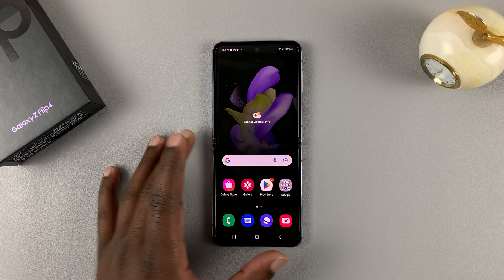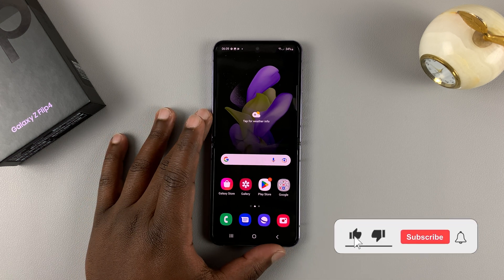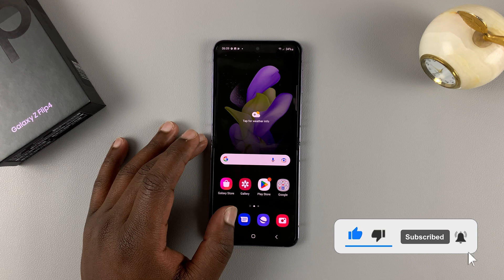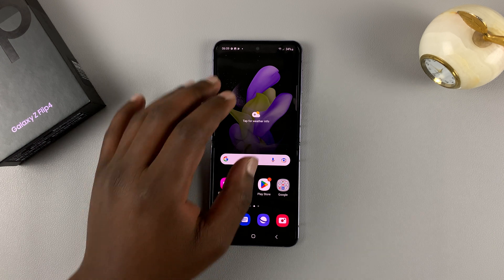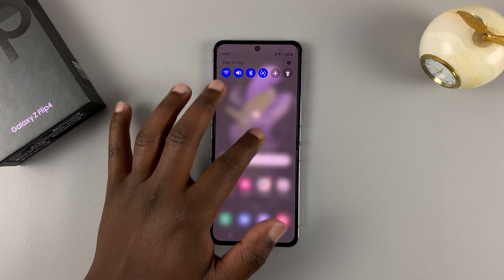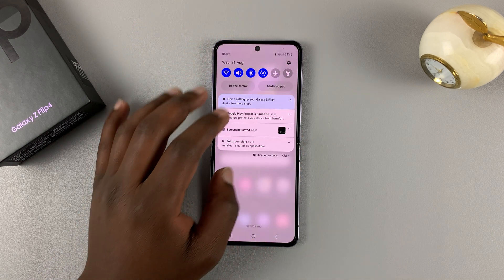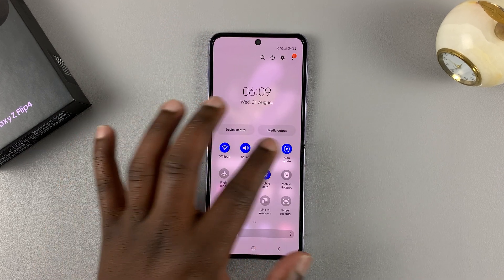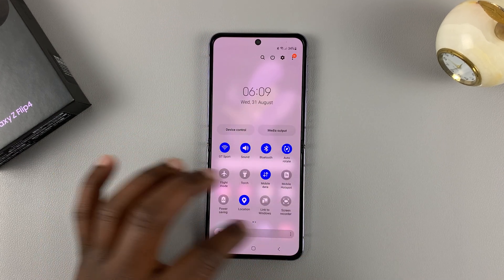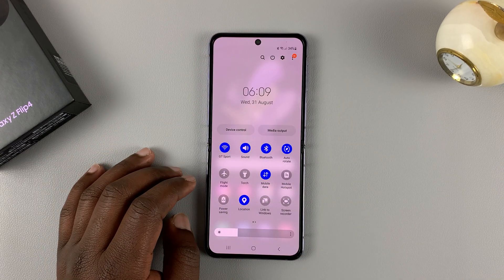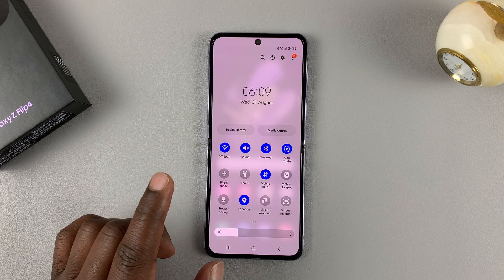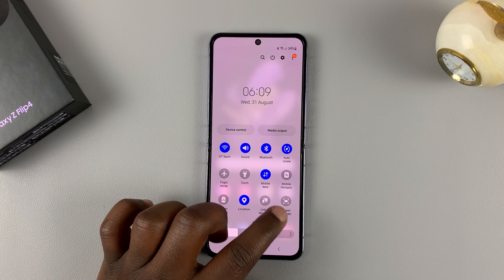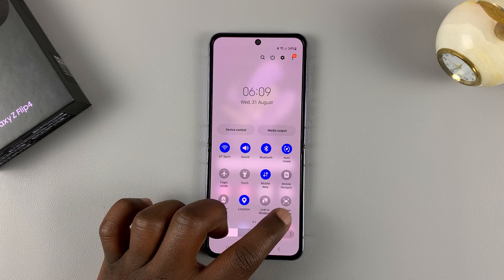This phone fortunately has a built-in screen recorder and to access it, simply slide down from the notifications shade and then slide down again — that will reveal the quick access menu items. What you're looking for here is the screen recorder icon, this one right here.